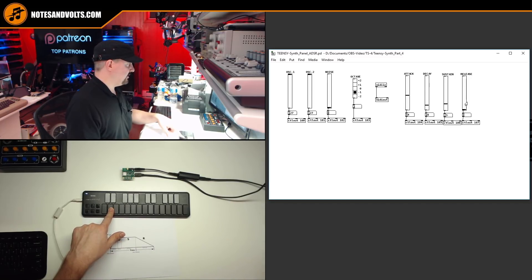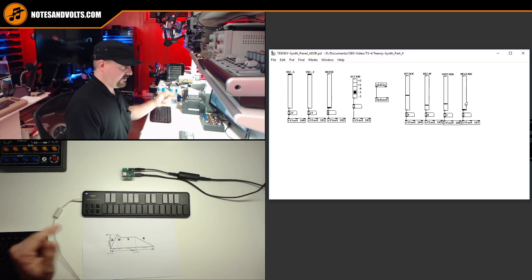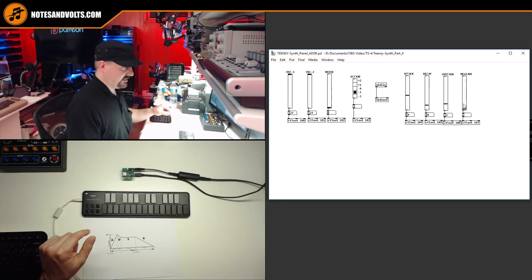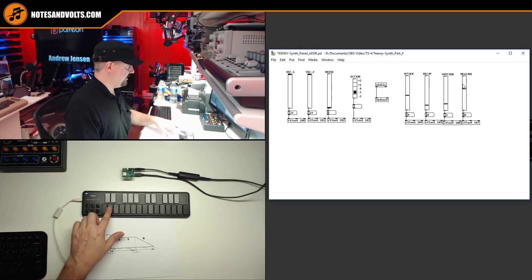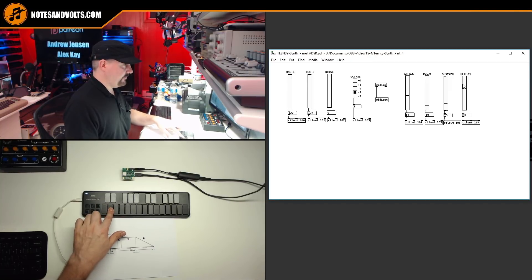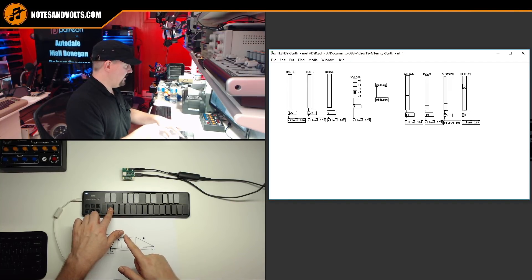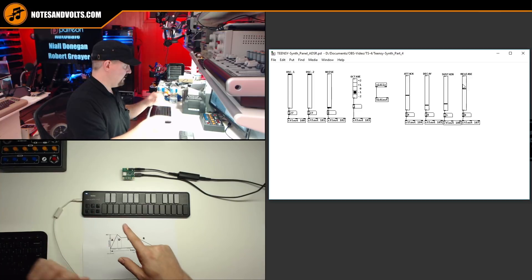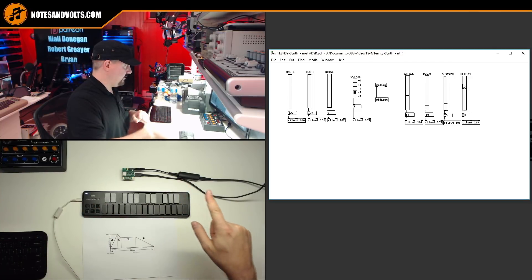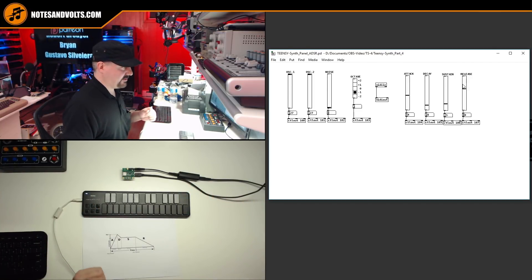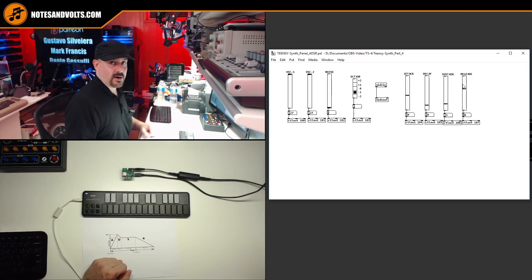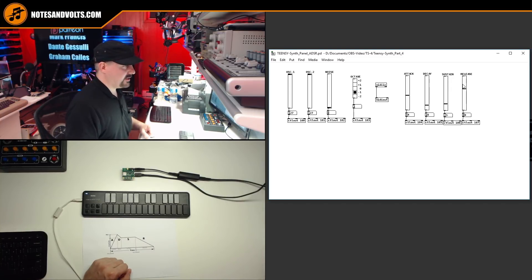And right now, our release is immediate. So as soon as I release the key, it's off. So let's set the release up to a nice slow release. And let's hear the whole thing together. And as I release the key, gradual release down to nothing. So there you go. Our ADSR looks like it's working.